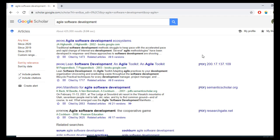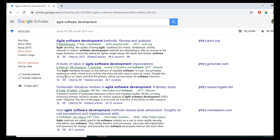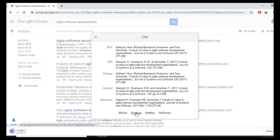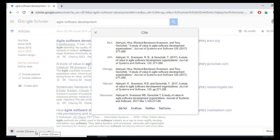Suppose I want to cite this paper. I will click the cite icon, which shows options for MLA, APA, Chicago, Harvard, and others. I will click on the EndNote option. This downloads a file with the ENW extension — ENW is the EndNote file format.